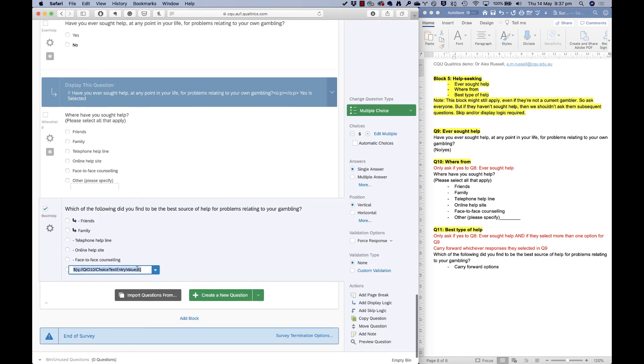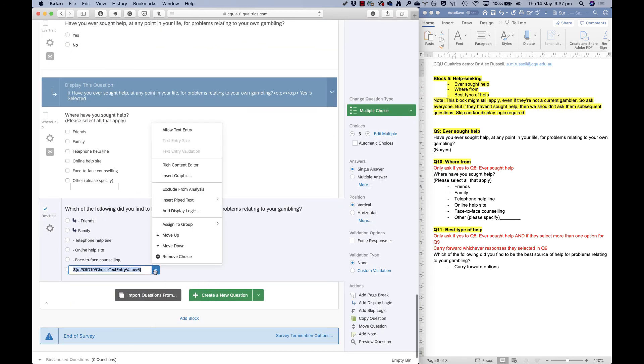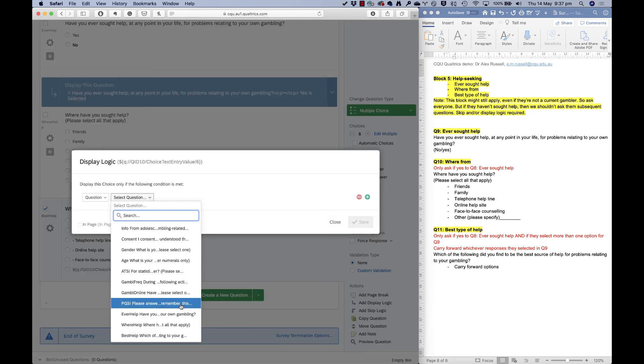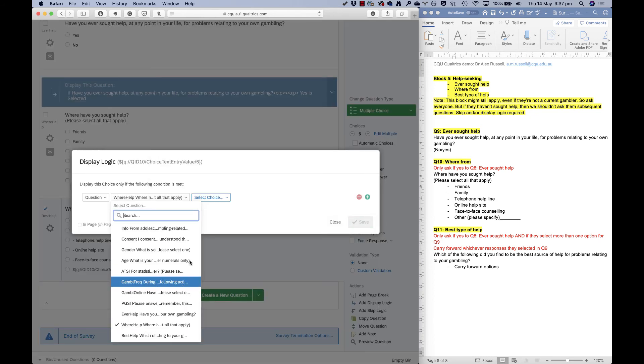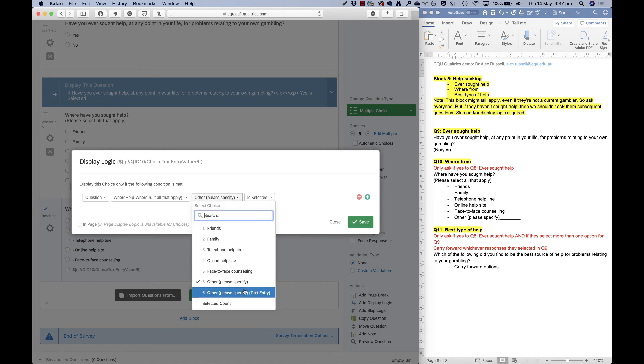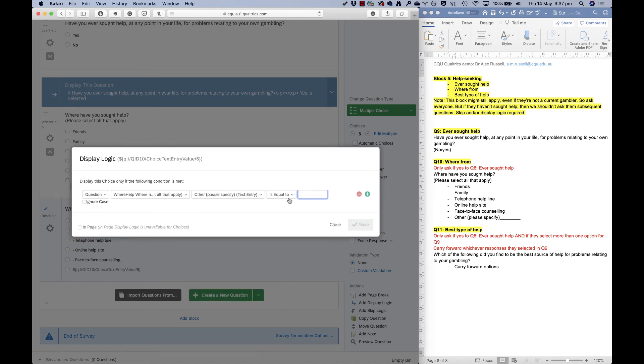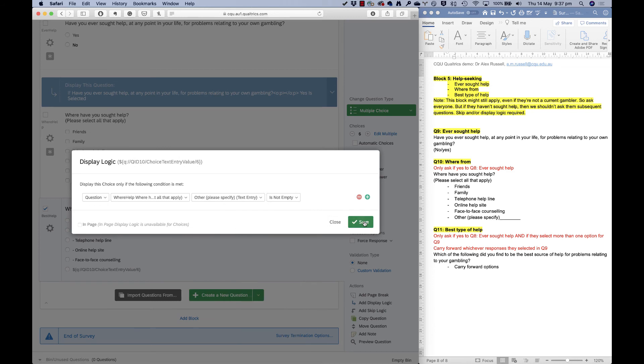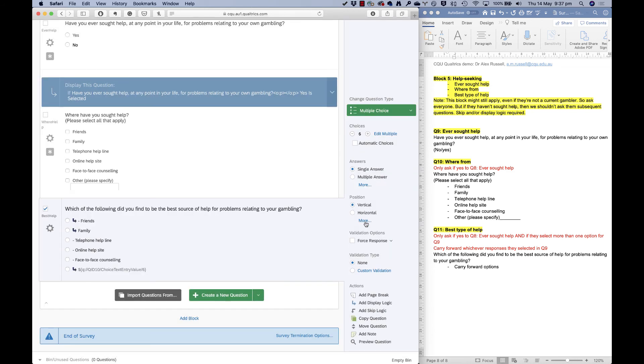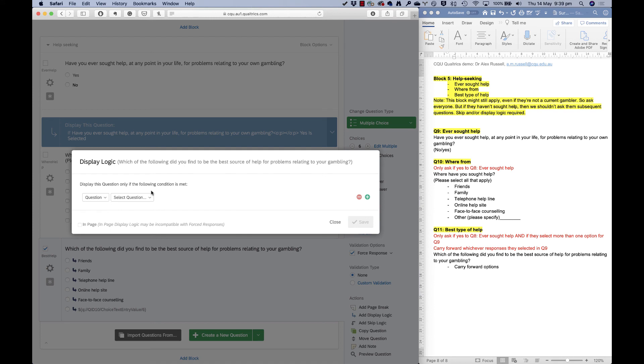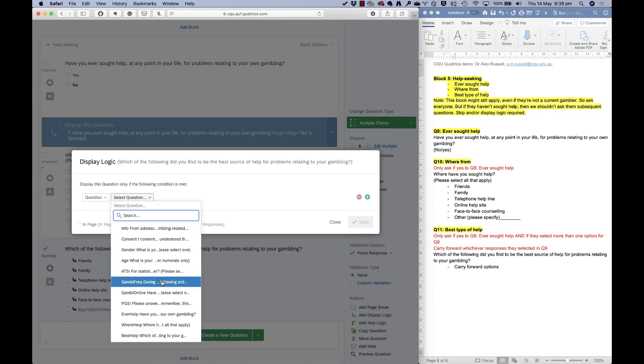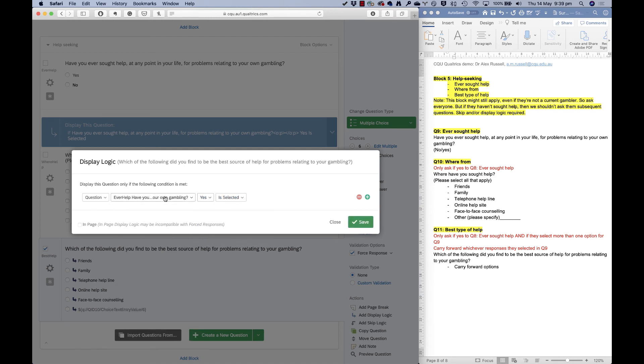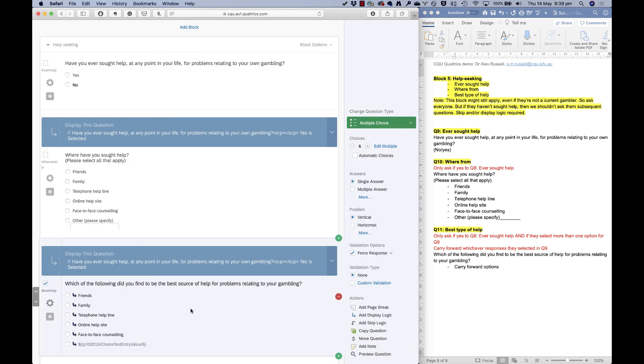And I also need to make it with display logic. So this only appears if in that question they selected other, or I could make it if text entry is not empty. If they've actually typed something in text entry, for example, either of those will do. Okay. So I've set up this question here so that it's all ready to go. The last thing I need to do is add some display logic here to say that if people haven't sought help, then they shouldn't be seeing this question. So yes, I've sought help, I should be seeing this question.